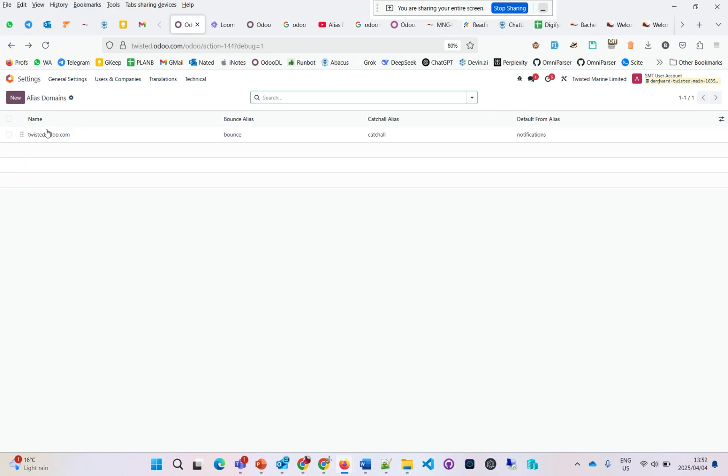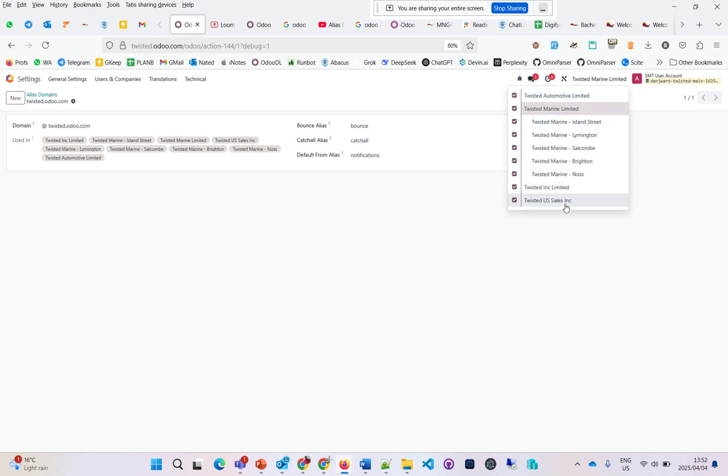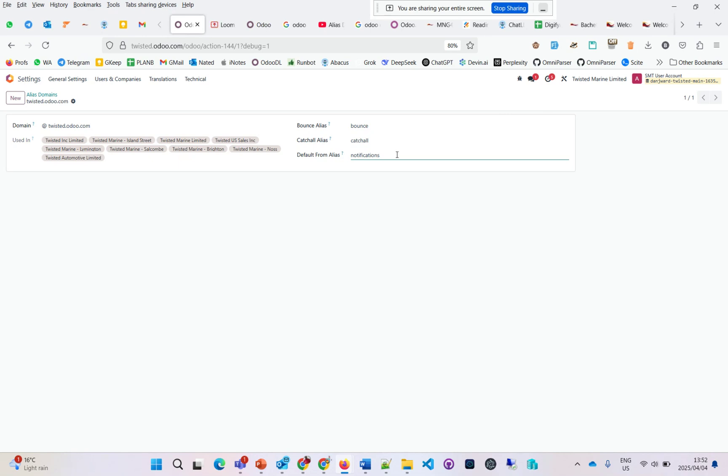In alias domains, you can see the companies using this. Because this system is multi-company, all of these companies are using this domain. The bounce is here, the catch-all is here, and the notifications are there.